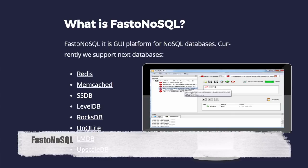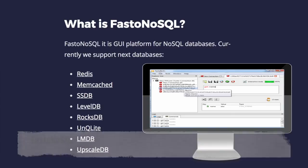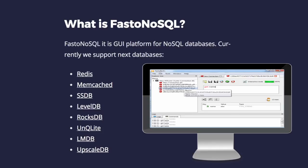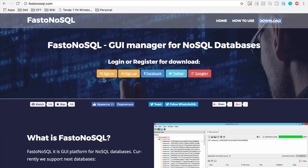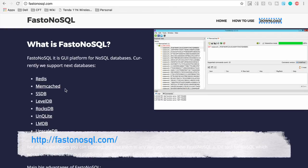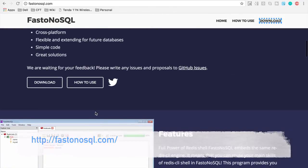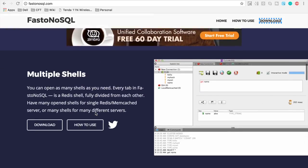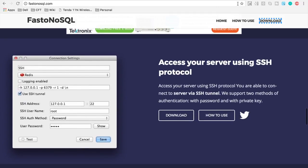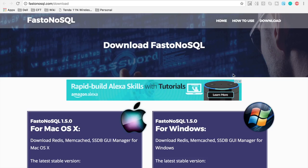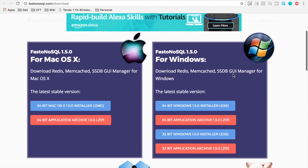Now this is a client which is available not just for Redis, but for other NoSQL databases as well. So if you go to the website of Fasto NoSQL it is available for all these databases and it has again all these cool features and you can download it for Mac, Windows and Linux versions.